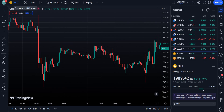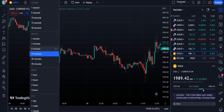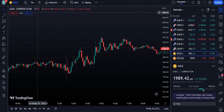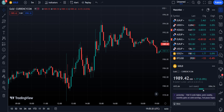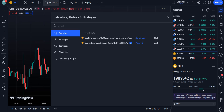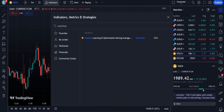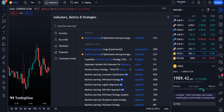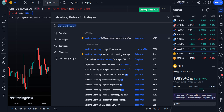Let's move towards the strategy. Here I have opened a gold chart with a 15-minute timeframe, though you can open any other timeframe as well. The first indicator we will use is the Machine Learning